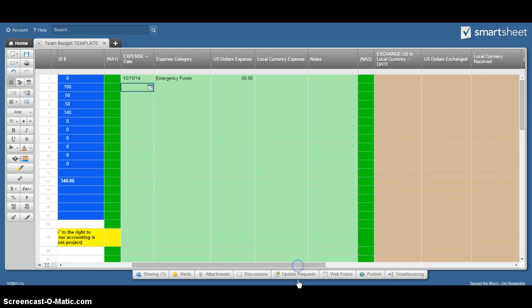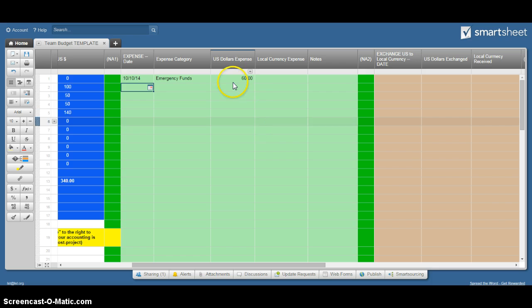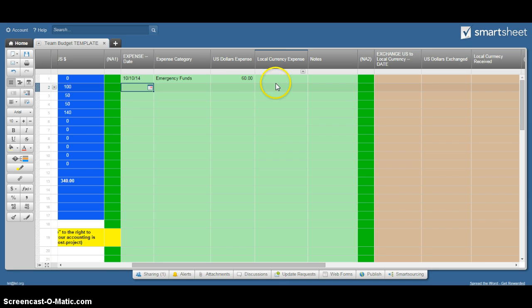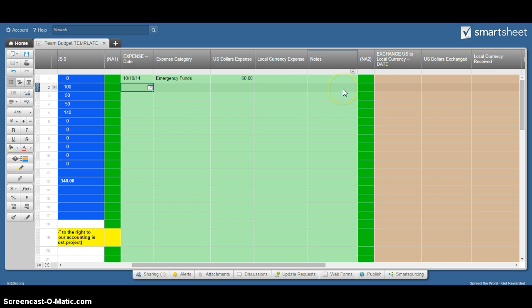So any expenses you have, you just enter them in here. The main thing to remember is you've got to tell it whether it was a US expense or if it was local. You just go along in rows and enter your expenses.